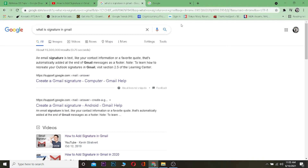Hi everyone, welcome to the One Two Step YouTube channel. In this video, I'm going to be showing you how you can add a signature in Gmail. It's pretty simple, but before I show you how, let me tell you what a signature is.